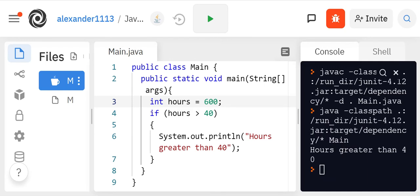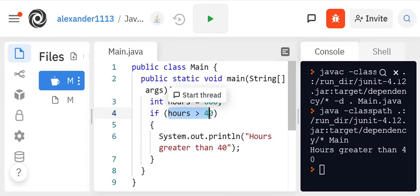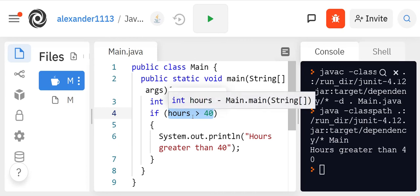Great. So you see that it did compile and it says hours greater than 40 because this was satisfied, this condition. Remember, the only time this condition is satisfied is when it is true.